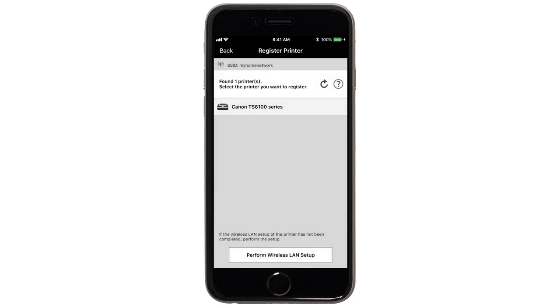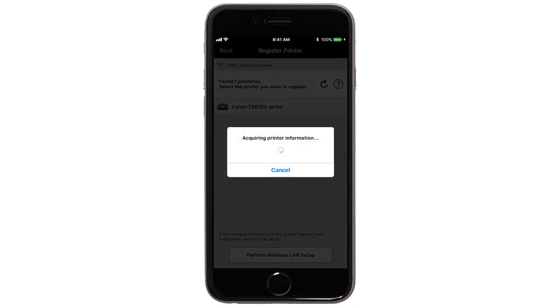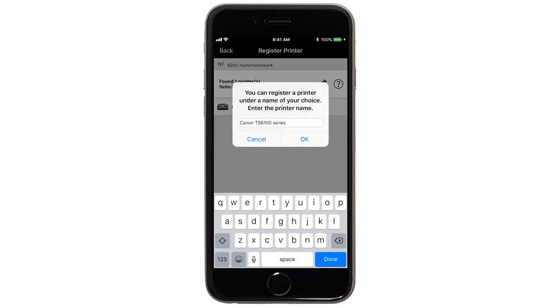Verify the printer is detected. Tap the name of your printer when it appears. This will select and connect the printer with your device. Tap OK.